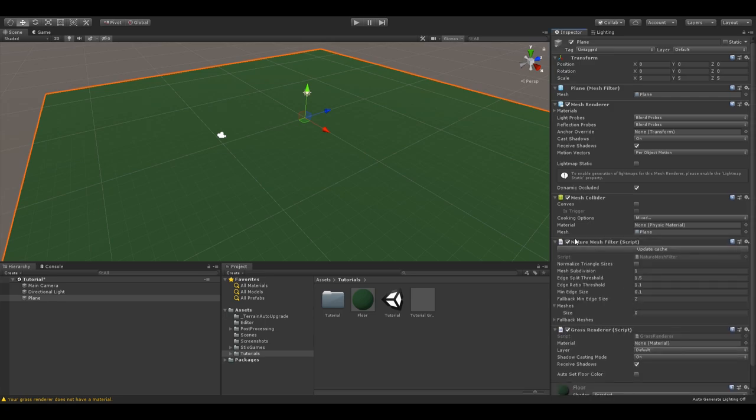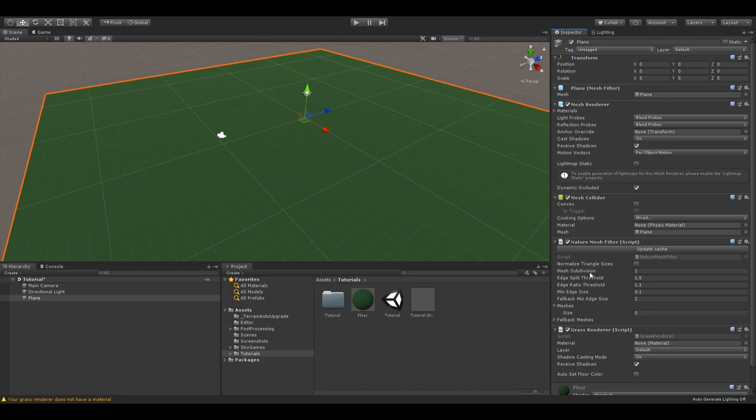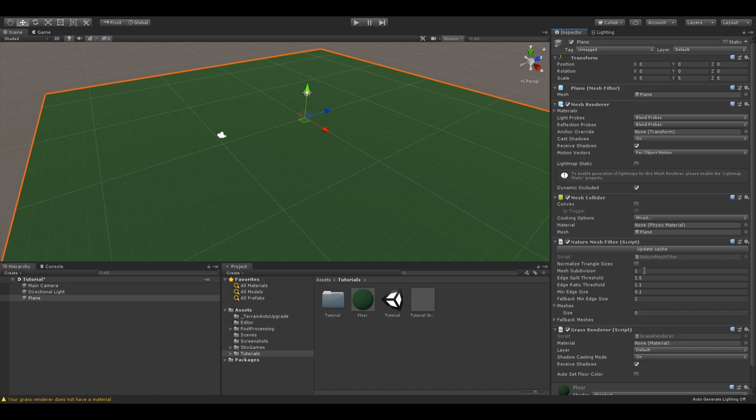This will also create the nature mesh filter. This script preprocesses the mesh or converts the Unity Terrain into a mesh, so the grass renderer can use it. For example, if you're using an extremely large Unity Terrain, you could increase the mesh subdivision setting, so the grass density increases. If you have a custom mesh with very differently sized polygons, you can enable normalized triangle sizes to counter strange artifacts in the grass density. As with the Terrain, you can use mesh subdivision to increase the grass density.